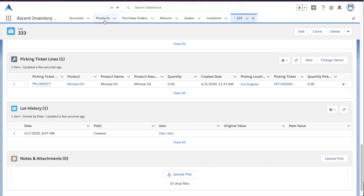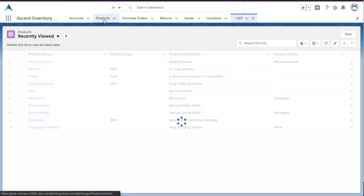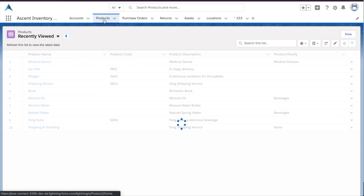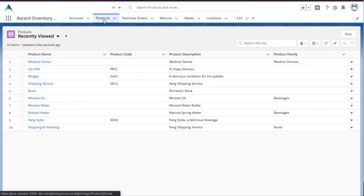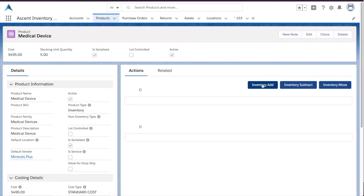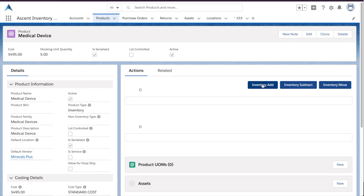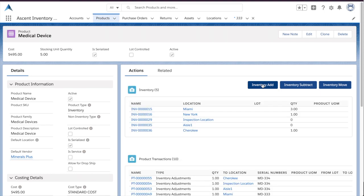Sticking with the theme, we want to show you one more type of inventory you can manage. This is a serialized medical device. Just like with lot tracking, it's a simple checkbox on the product to say that this product is serialized.